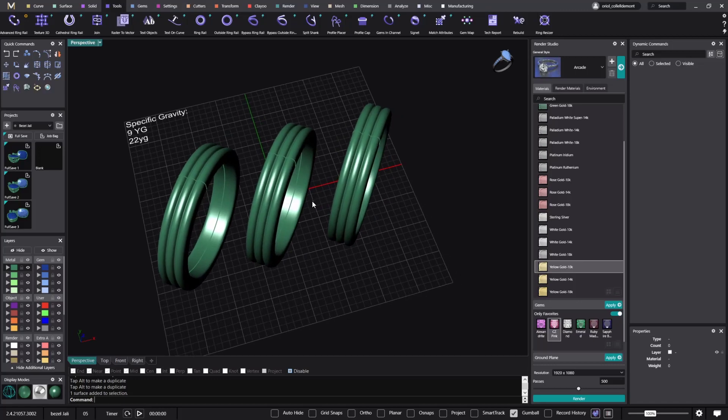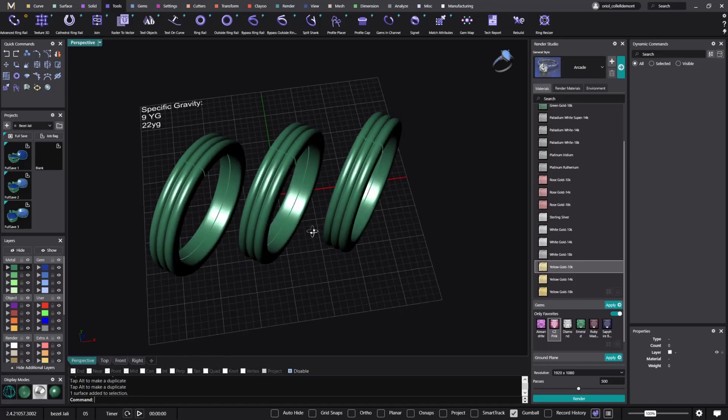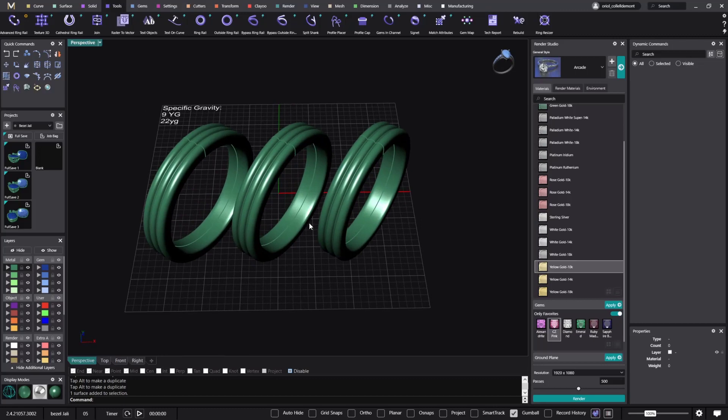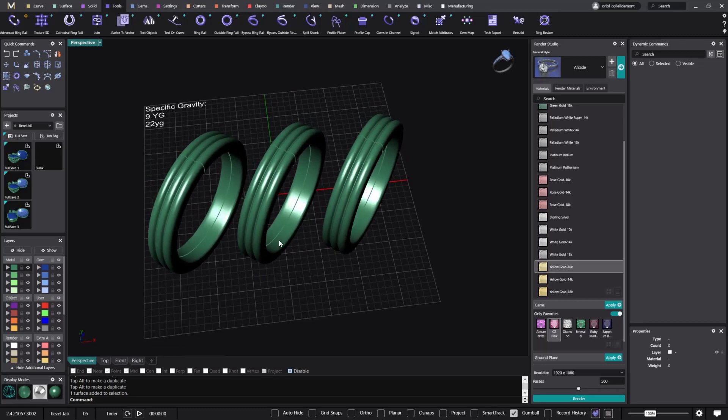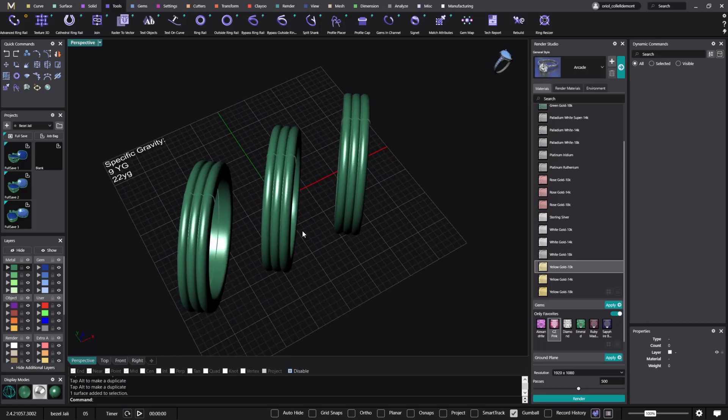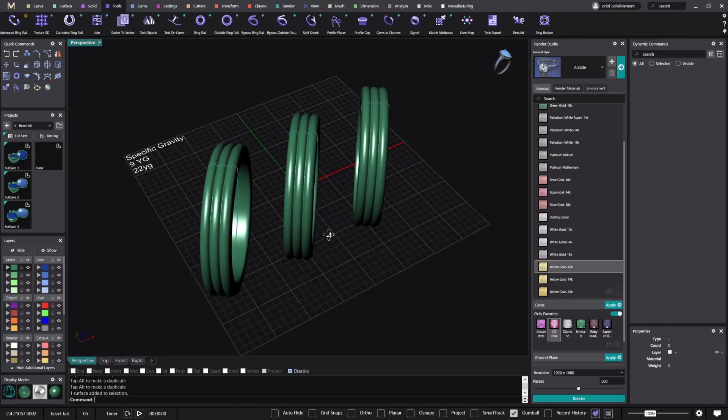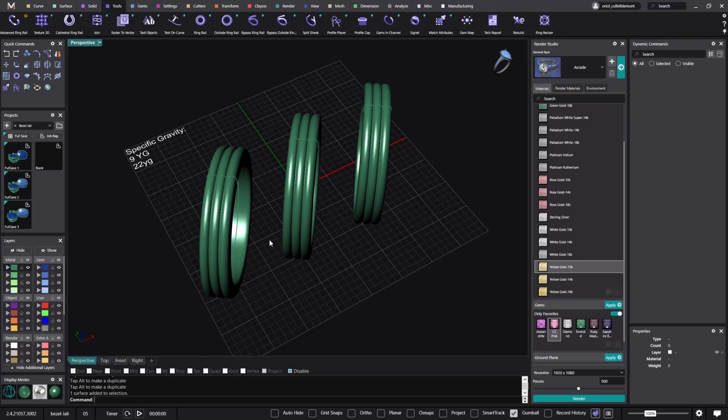So we have had many requests asking to be able to add their own specific gravity, and now in this new version you can do it. To show you here I have the same ring.